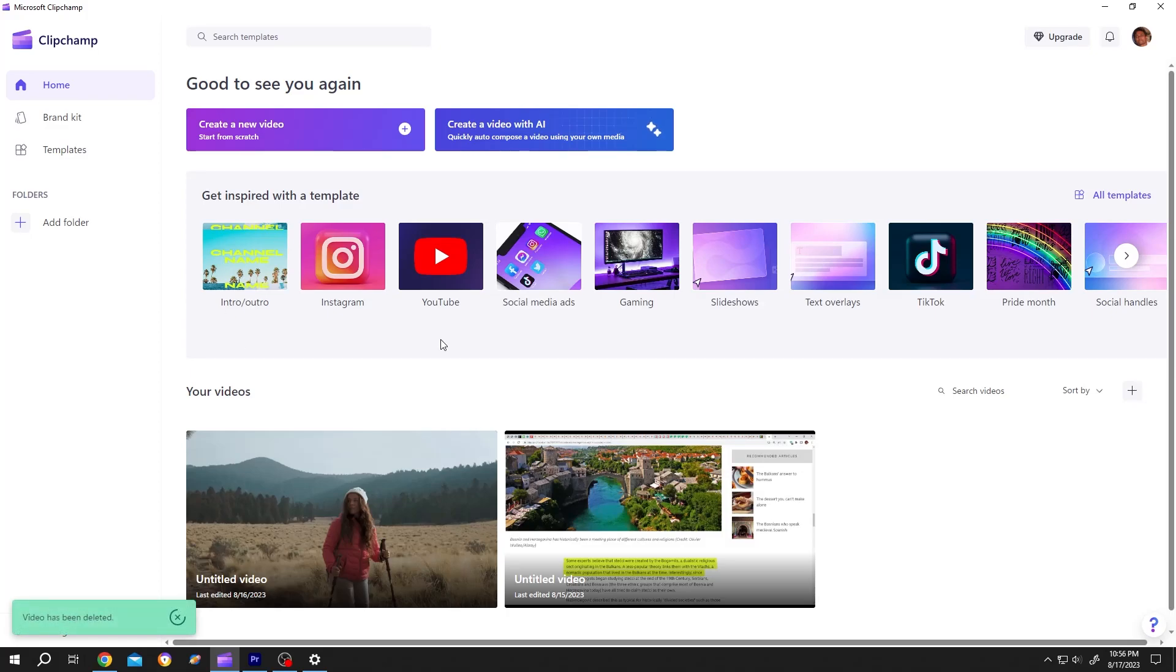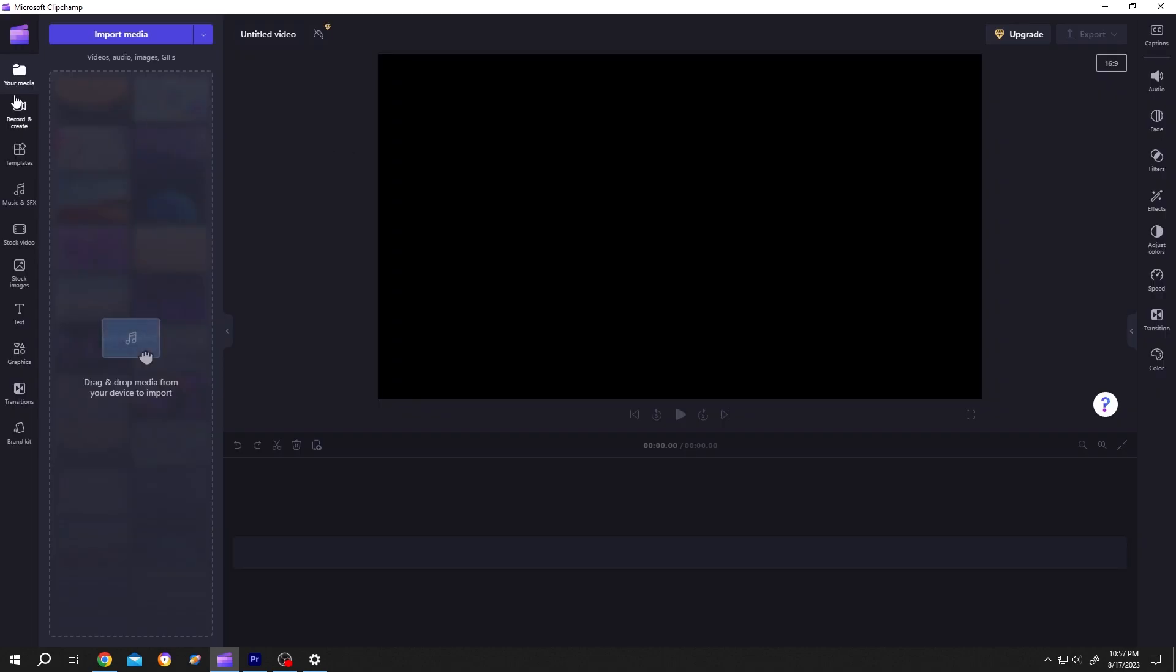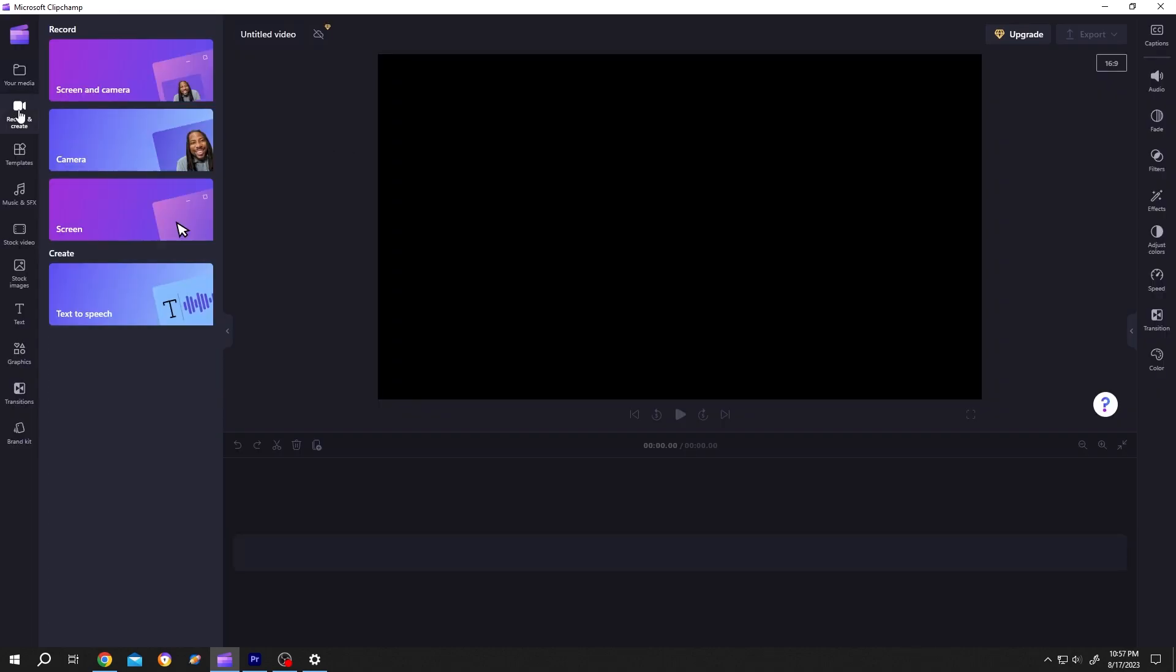So guys, how to screen record with Clip Jam. It's really simple. Let's make a new project, then go to Record and Create. From here, select the screen, then we'll have a button at the bottom.